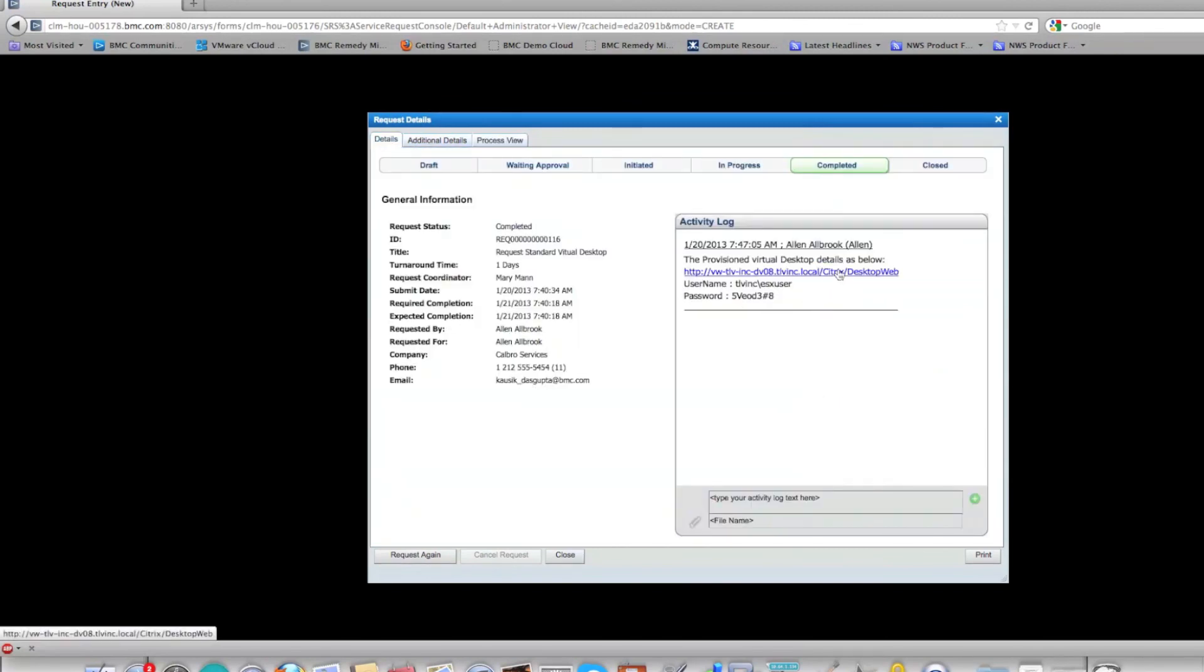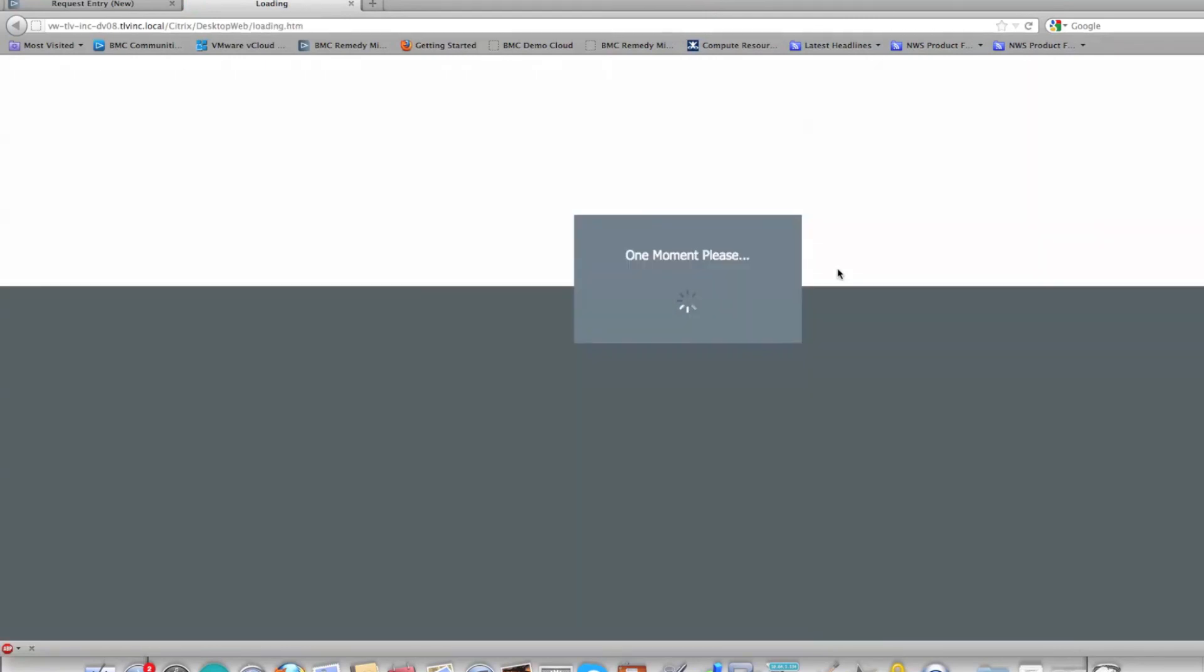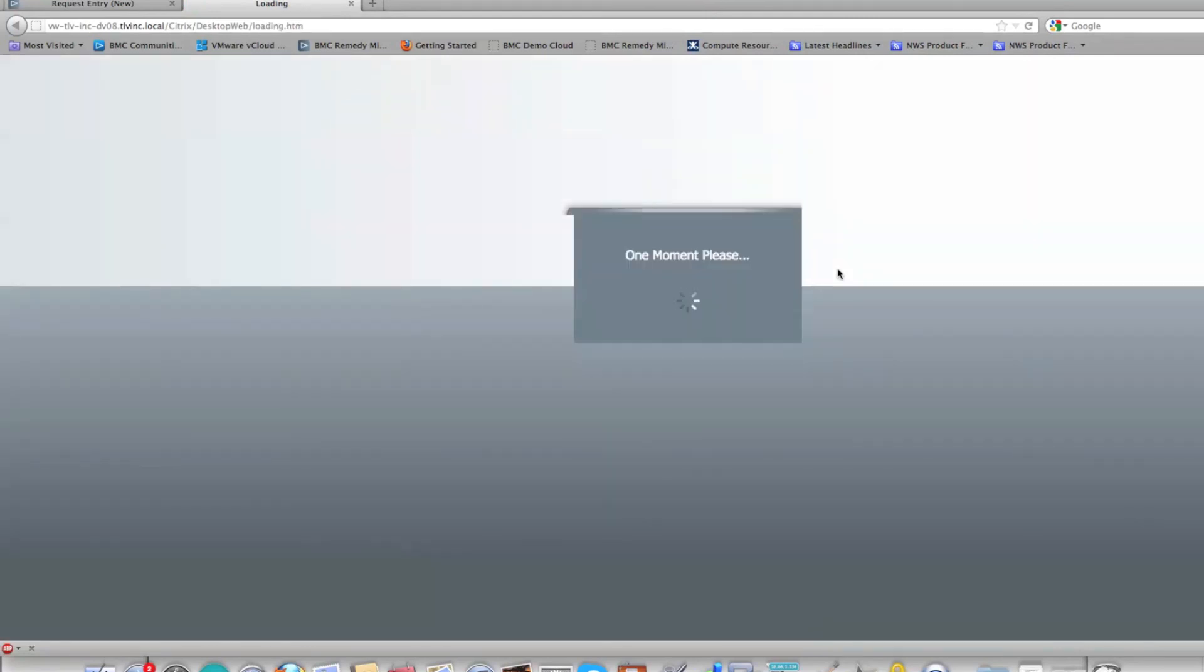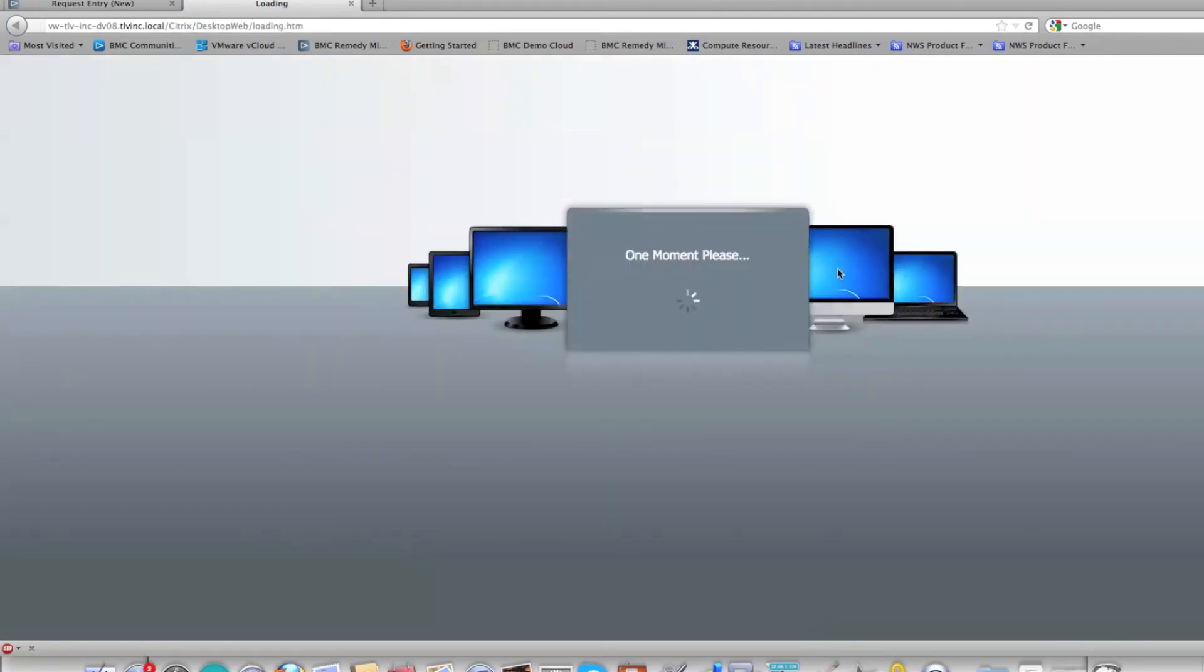If you have the right plug-in already installed on your desktop, you can pretty much click on this link and log in to the Citrix VDI environment. That concludes today's demo, thank you very much.